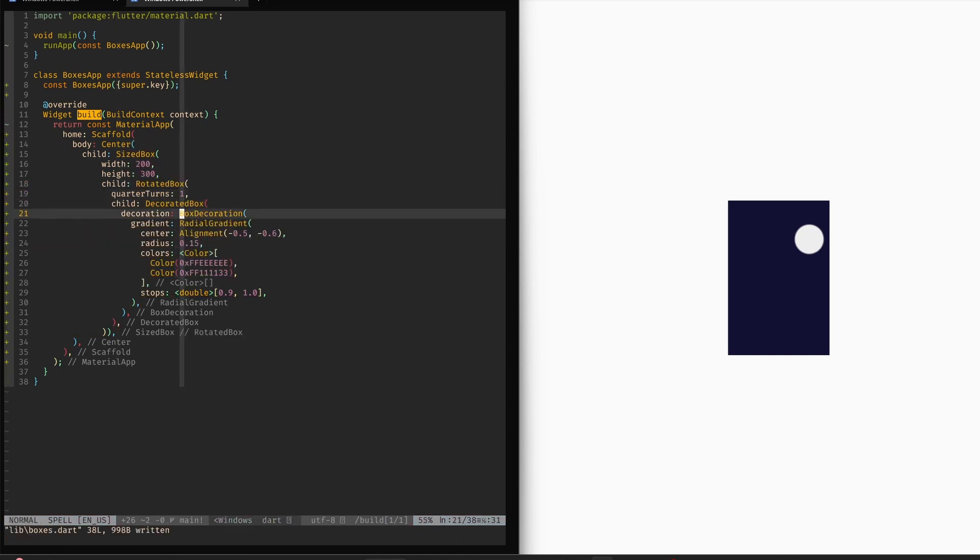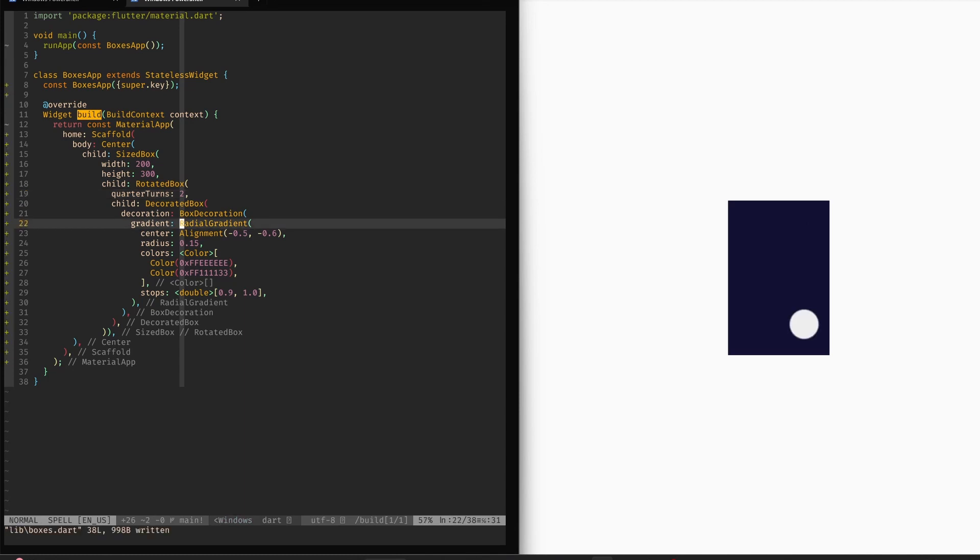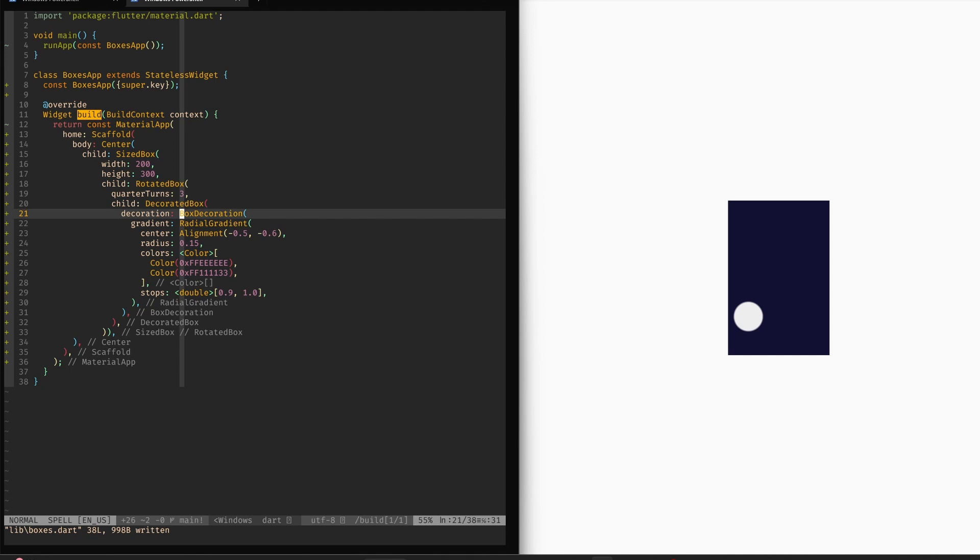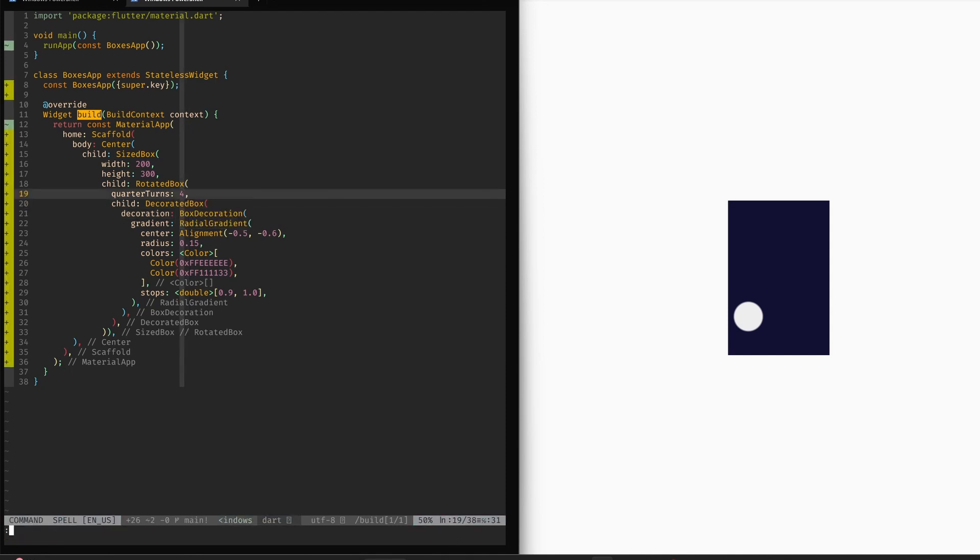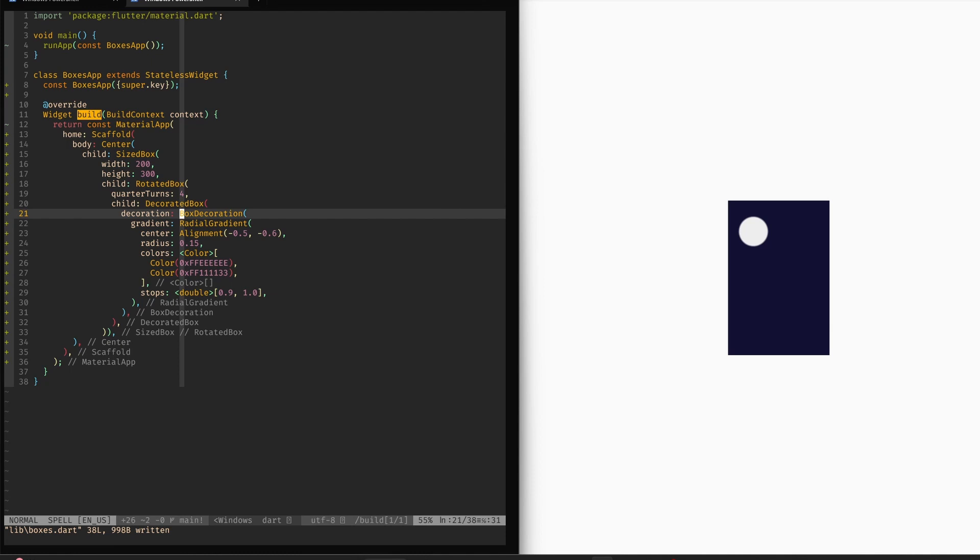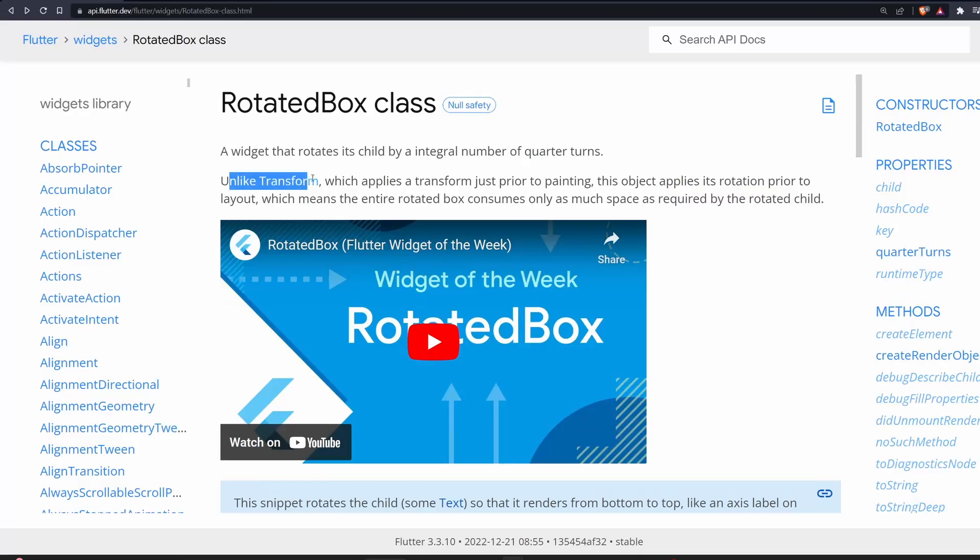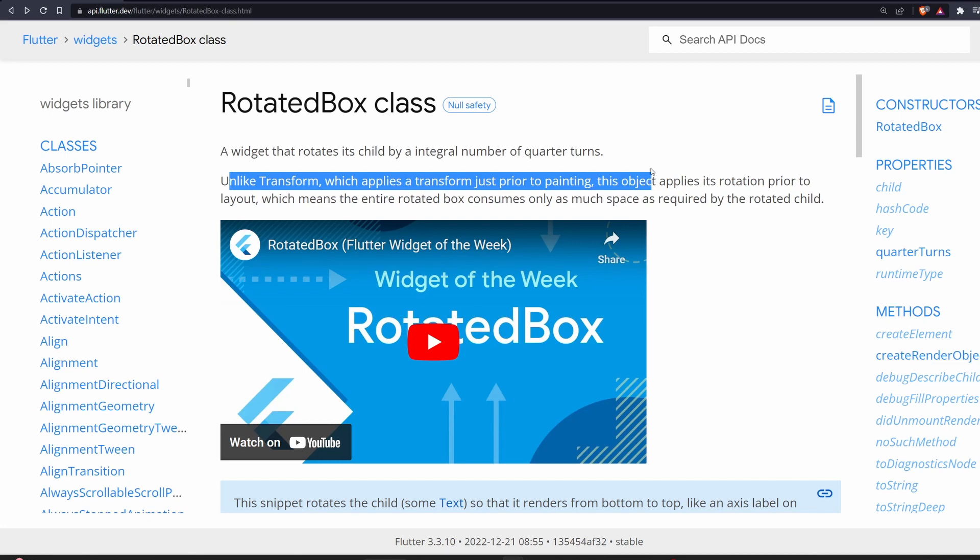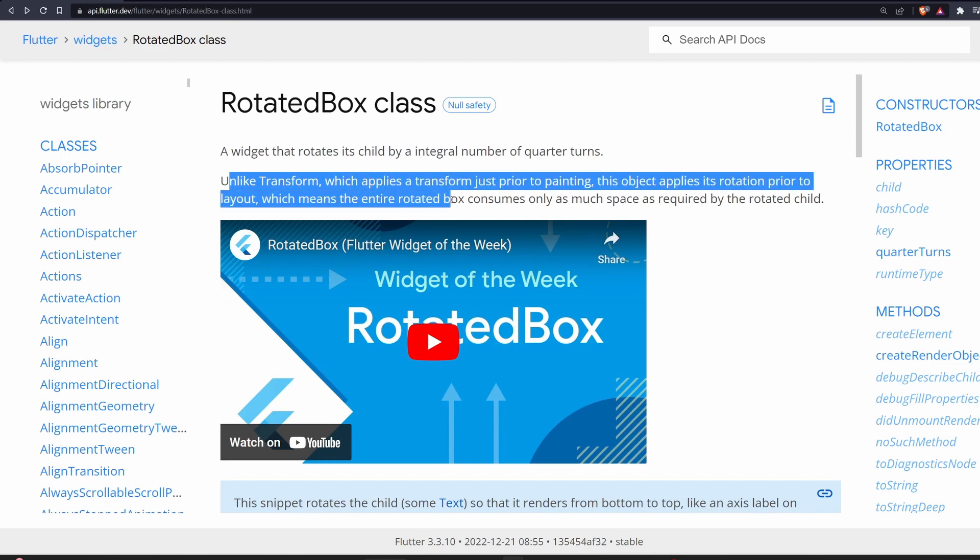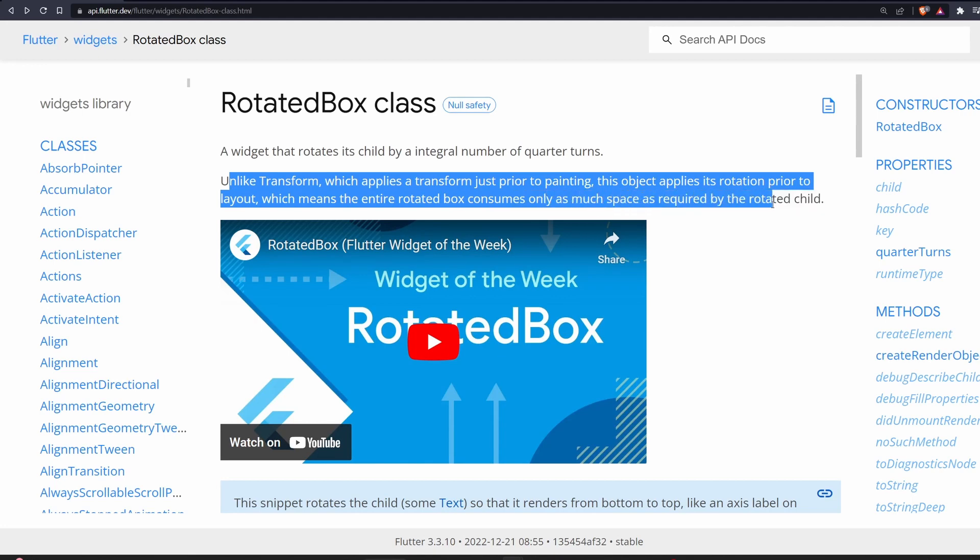And as you can imagine, if we do four, then we do a whole cycle around. So that's the limitation of this rotated box. It can only rotate by quarter turns. Unlike transform, which applies a transform just prior to painting, this object applies its rotation prior to layout, which means the entire rotated box consumes only as much space as required by the rotated child.